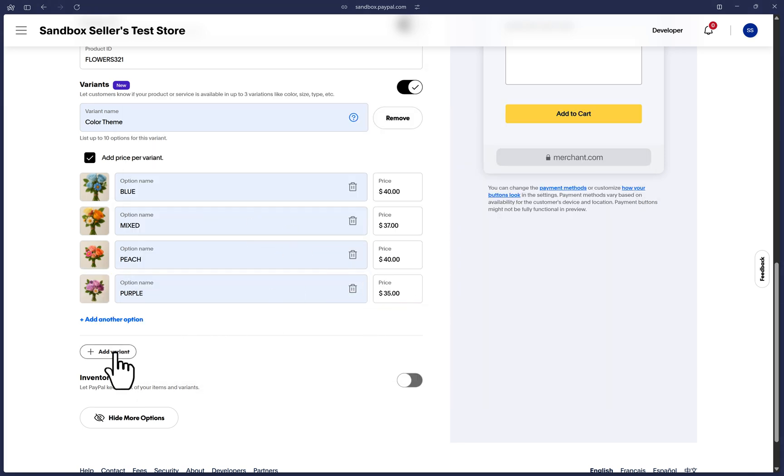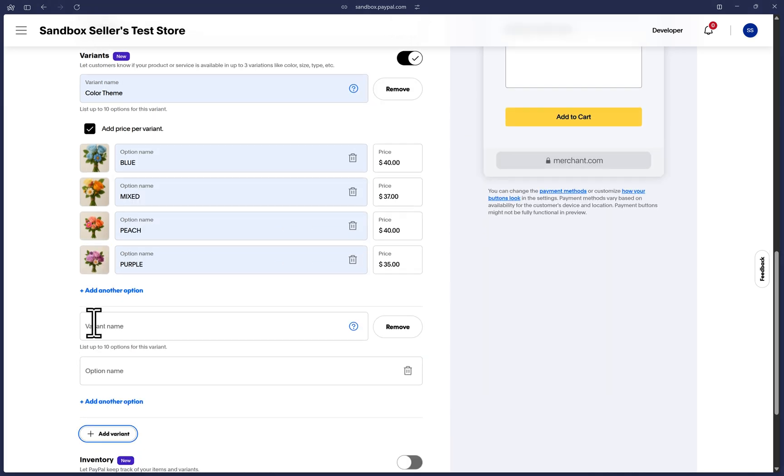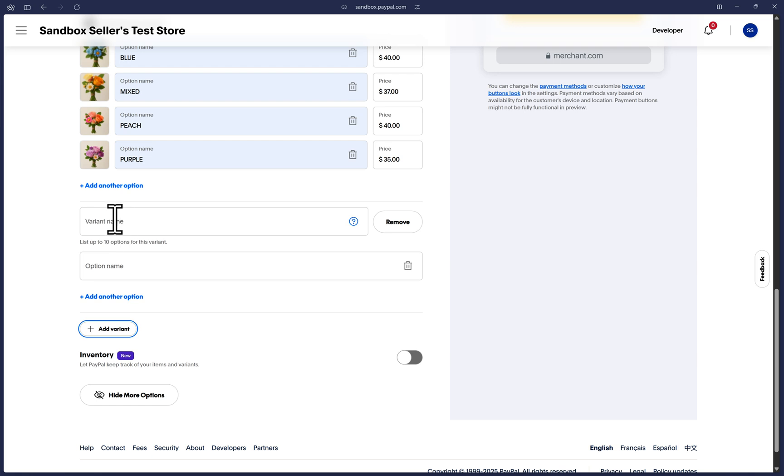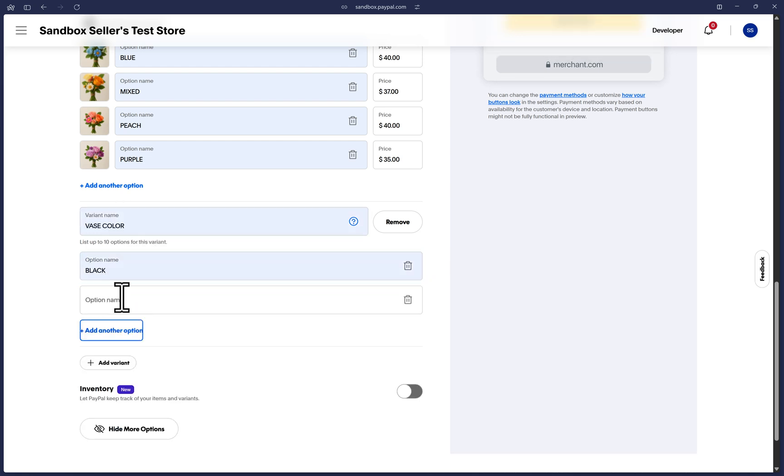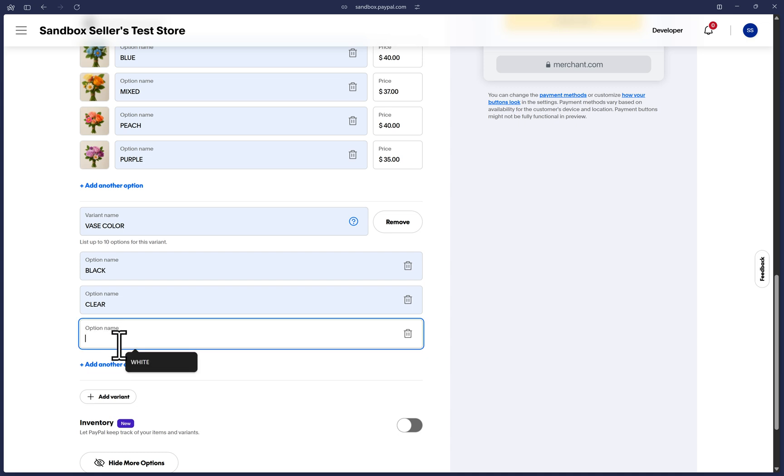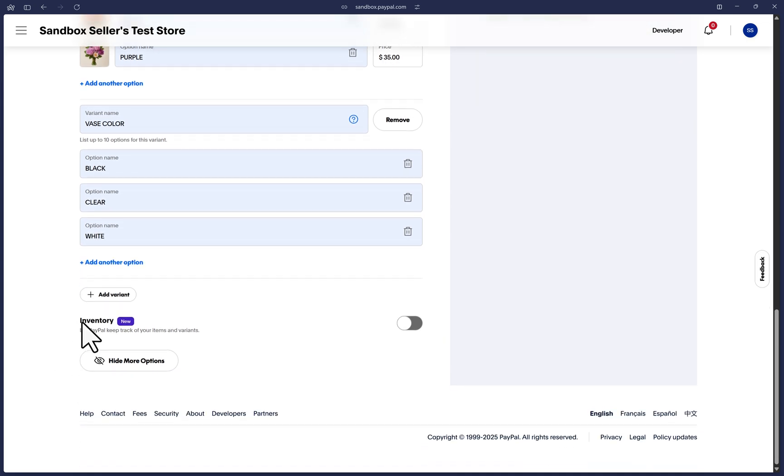Here I'll add a second variant and it comes with less details as I mentioned before, no pictures or anything, but you can add up to 10 options per variant. I'm not going to add a third variant, but you're able to if needed.